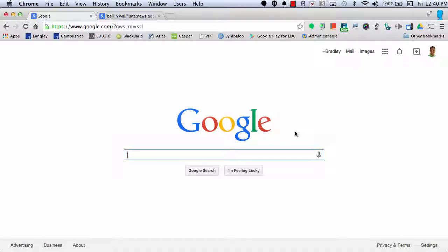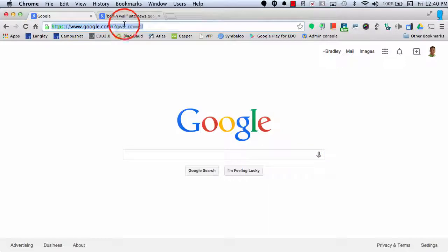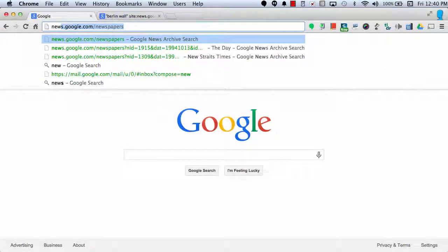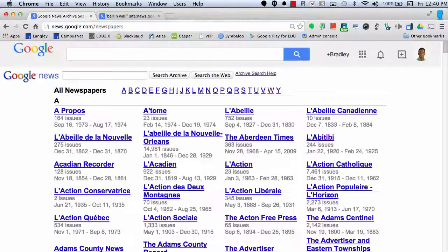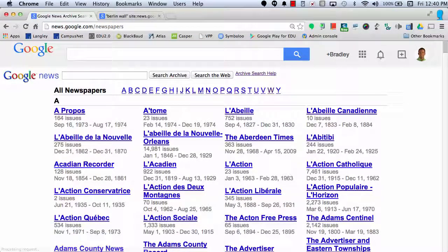Now let's say I want to research a topic using newspapers. I can actually go up to the Omnibar and search news.google.com/newspapers. That will bring me to the archive of Google newspapers.